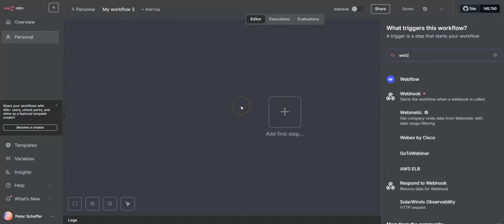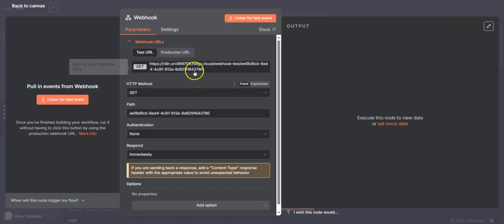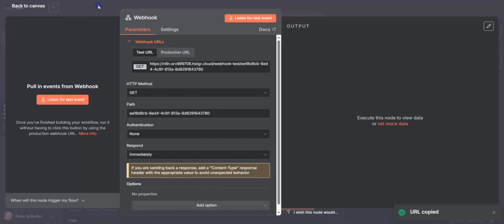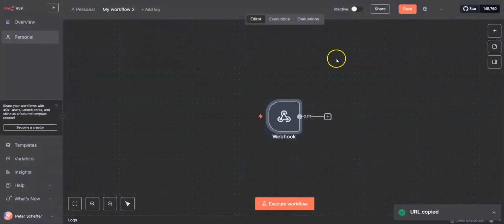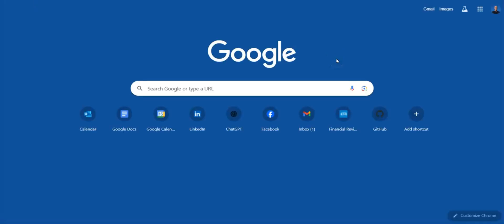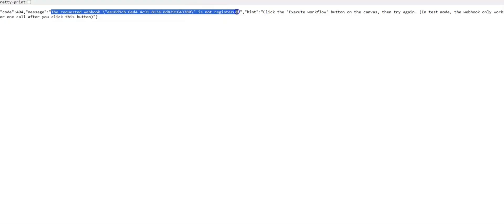We start by creating the initial webhook. This receives a query from a URL and we can copy that test URL and post it in the browser to see that currently the requested webhook is not registered — that's the message it's telling us at the top.